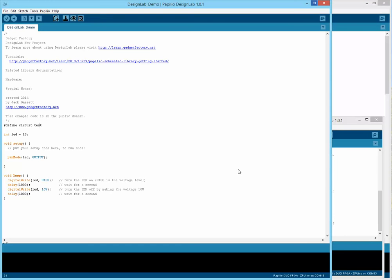I think that covers most of the basic differences between the Arduino IDE and Design Lab. I hope it was not too long-winded and I hope it was helpful. Thank you for watching.